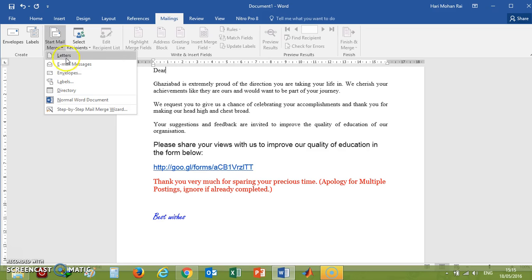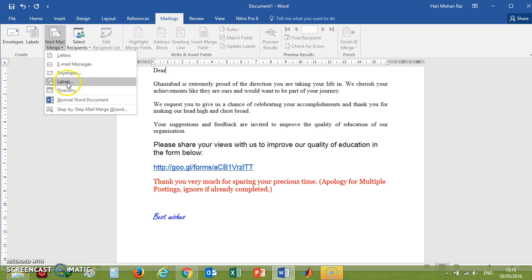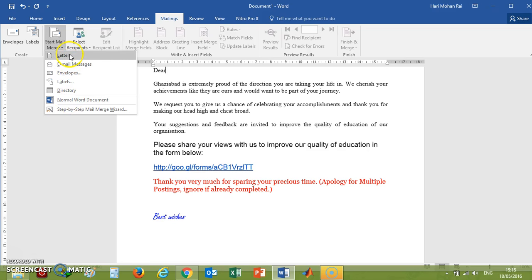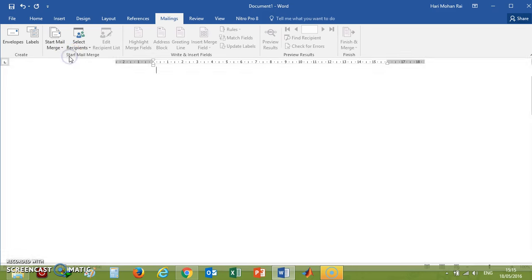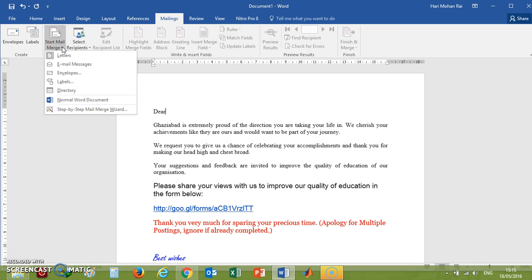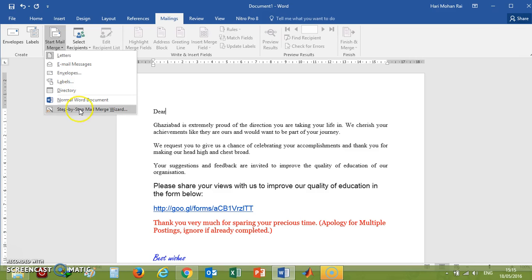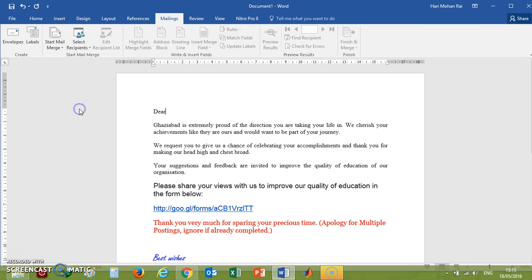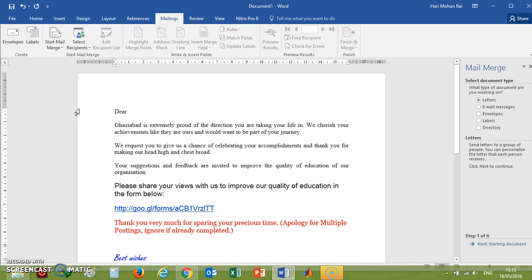...letters, email messages, envelopes, labels, and directory. You will have to click on one like Letters. If you click on Letters, it will create in the form of a letter. Then again, you have to click on mail merge options, and there the last option will be Step-by-Step Mail Merge Wizard. When you click on the Step-by-Step Mail Merge Wizard, it will guide you on how to complete your mail merge.